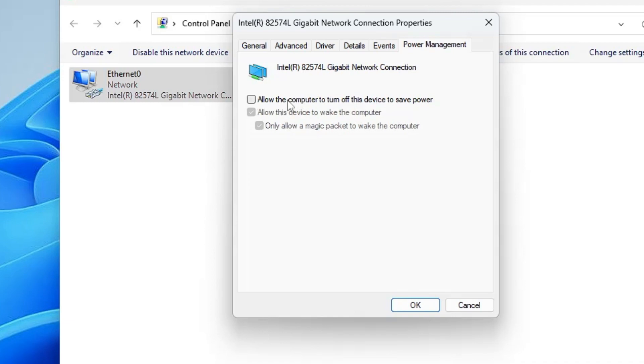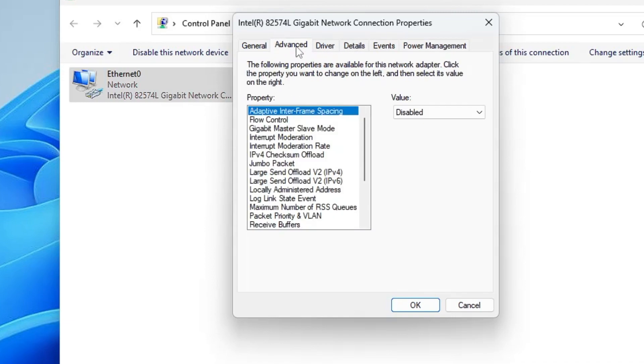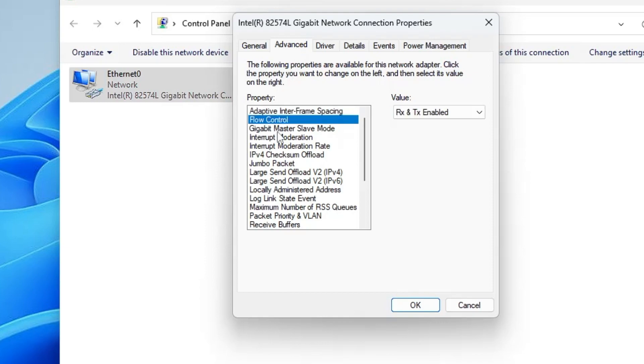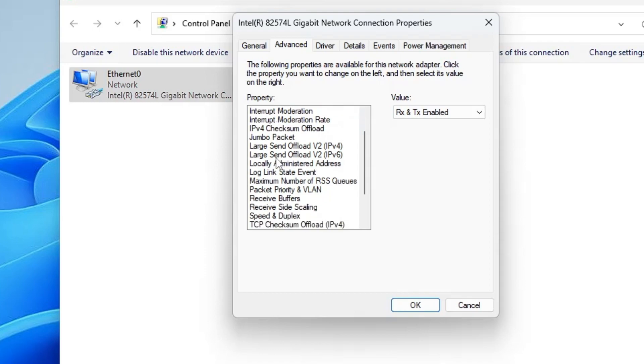Now from the top menu, click on Advanced. Here in the Property section, you have to look for a property by the name Speed and Duplex.